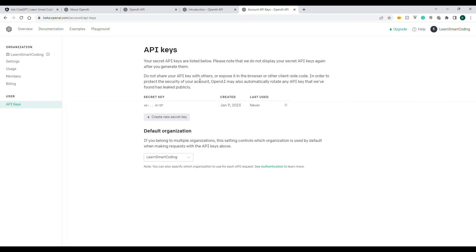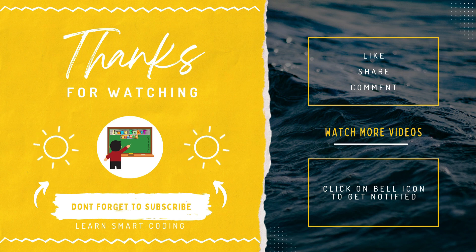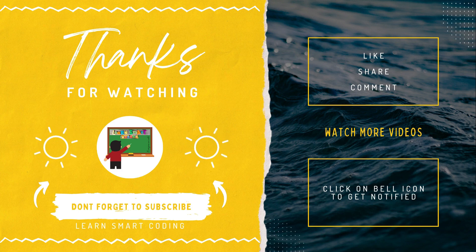I hope you liked this video and enjoyed it. Let me know in the comments what you think about ChatGPT and whether you'd like to build any other AI-powered application. I'll develop an interactive chatbot and share it with you. Thanks for watching. If you like my video, don't forget to subscribe, like, share, comment, and click on the bell icon.